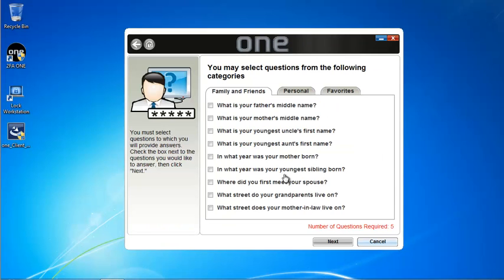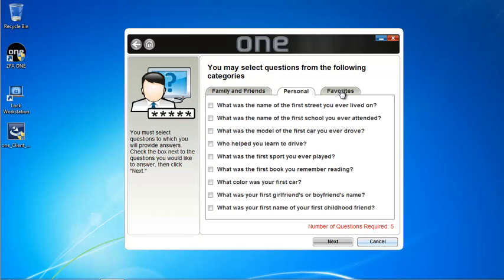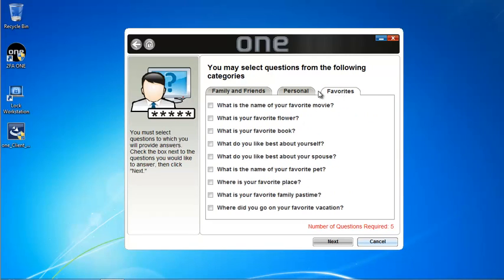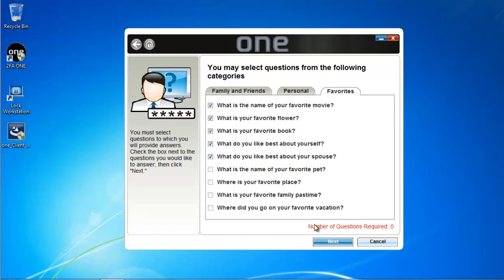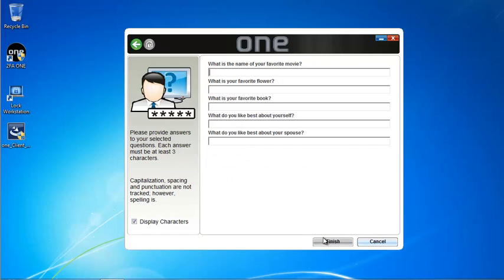Next, I'm going to be required to choose from a pool of questions. There are three different categories here, and by default I'm required to select five questions. I'm going to select five questions and click next.